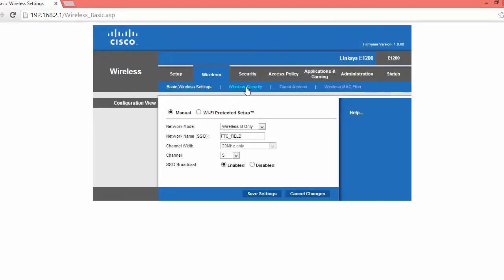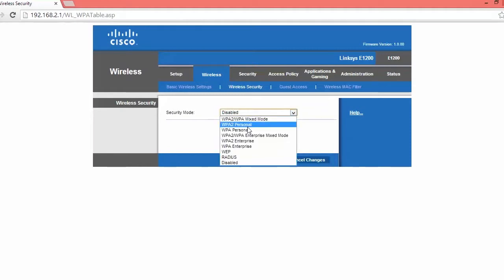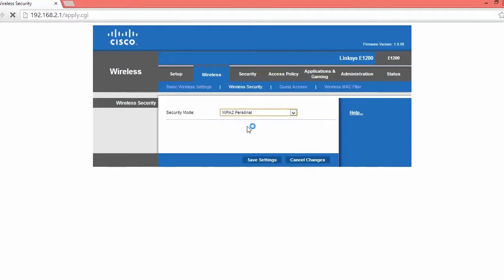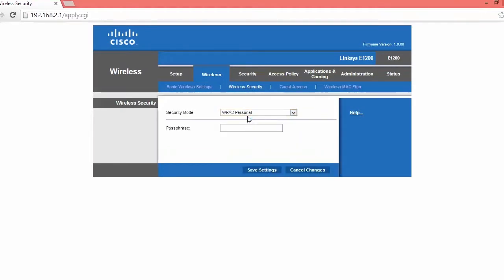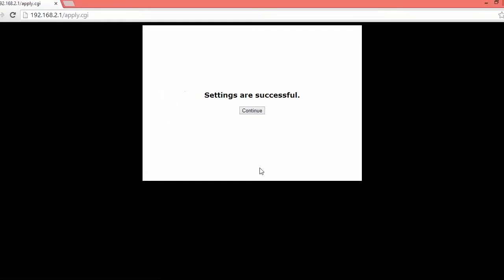Go over to the wireless security tab, and click security mode and use WPA2 personal, and then type in a password for your network. But you want to use something that nobody else can find out your network and go onto it when you don't want them being on it. So once we're done with that, click save settings. Then we're done.